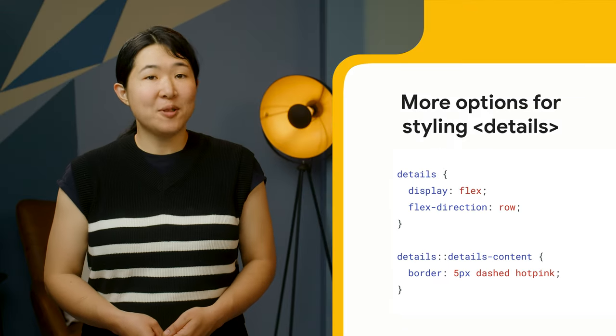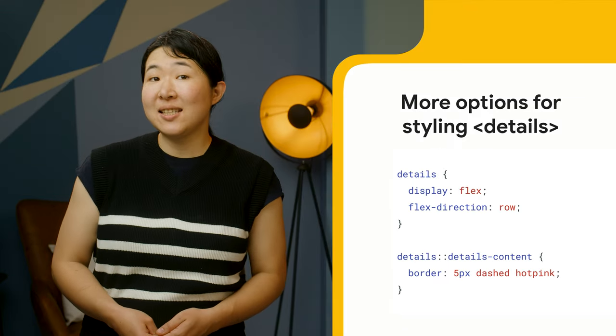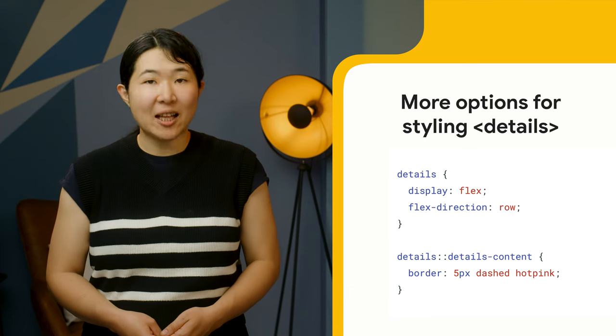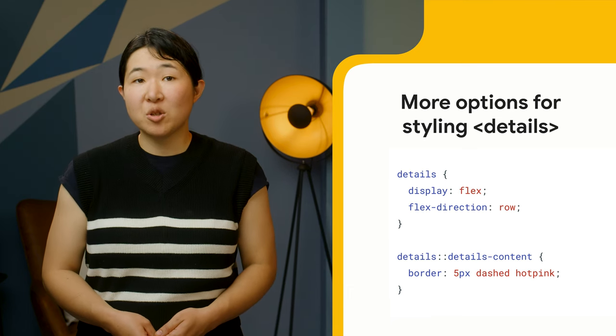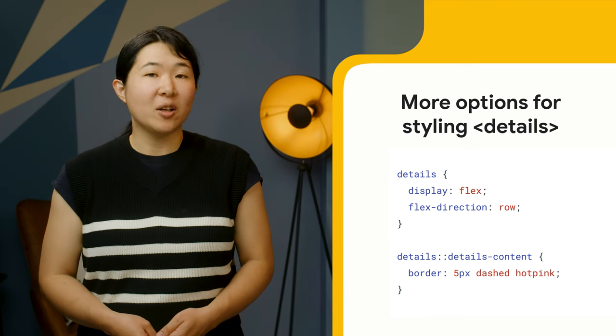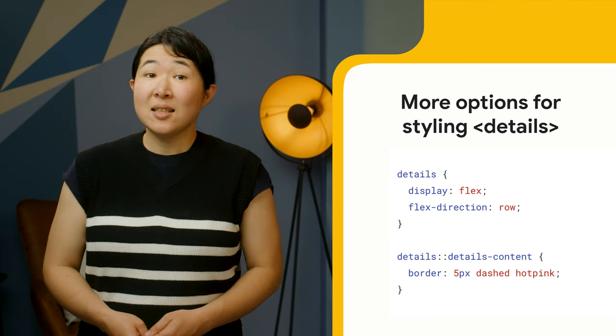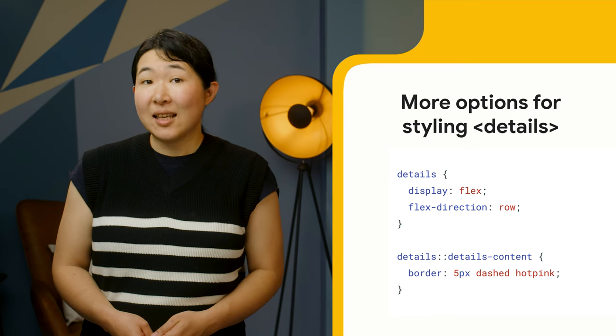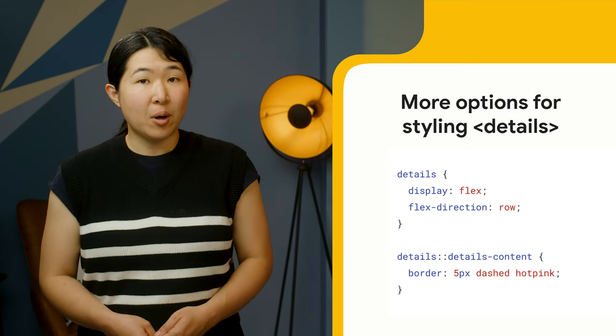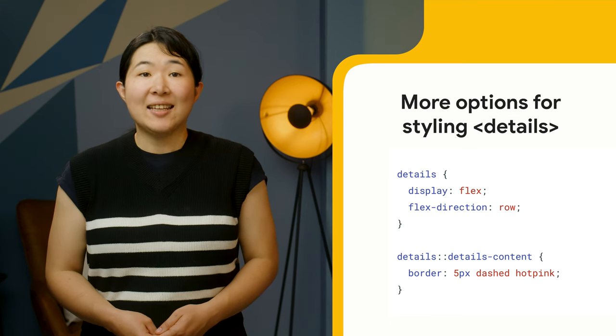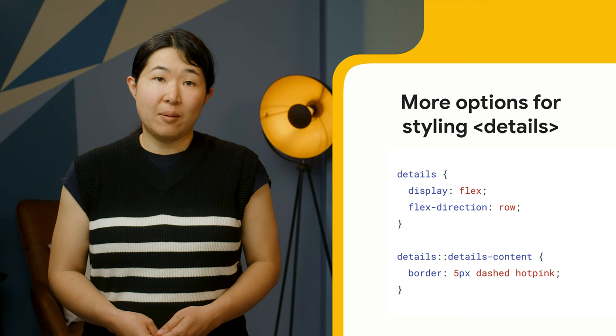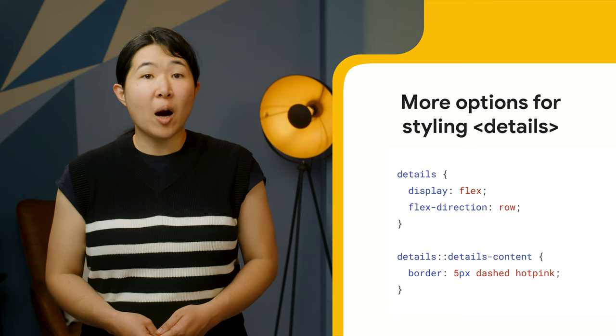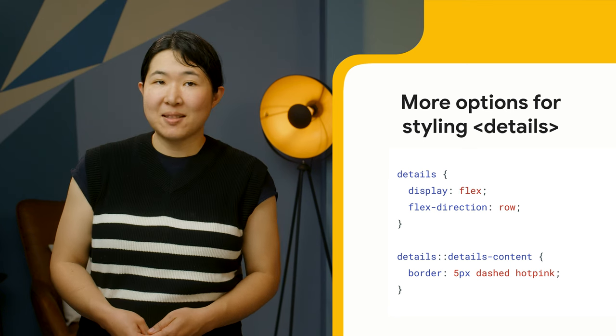You now have more options to style the structure of details and summary elements in order to build disclosure or accordion widgets. The changes introduced in this release enable the use of the display property and add a details-content pseudo element to style the part that expands and collapses.